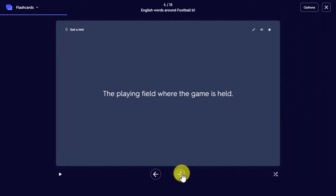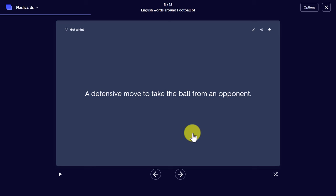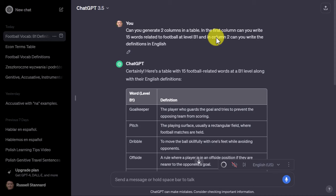If I start playing again — 'control while moving' — okay, that would be dribbling, and then I can click here and check. Move to the next word: 'the playing field where the game is held' — that would be a football pitch. Then move on: 'a defensive move to take the ball from an opponent.' It really makes a difference just to have the audio on. I like to read the definition and then think of the actual word.